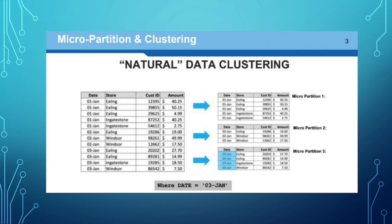Clustering is fast. In this table, we have a date-wise cluster. January 1st date is one micro partition. January 2nd date is one micro partition. January 3rd date is one micro partition.